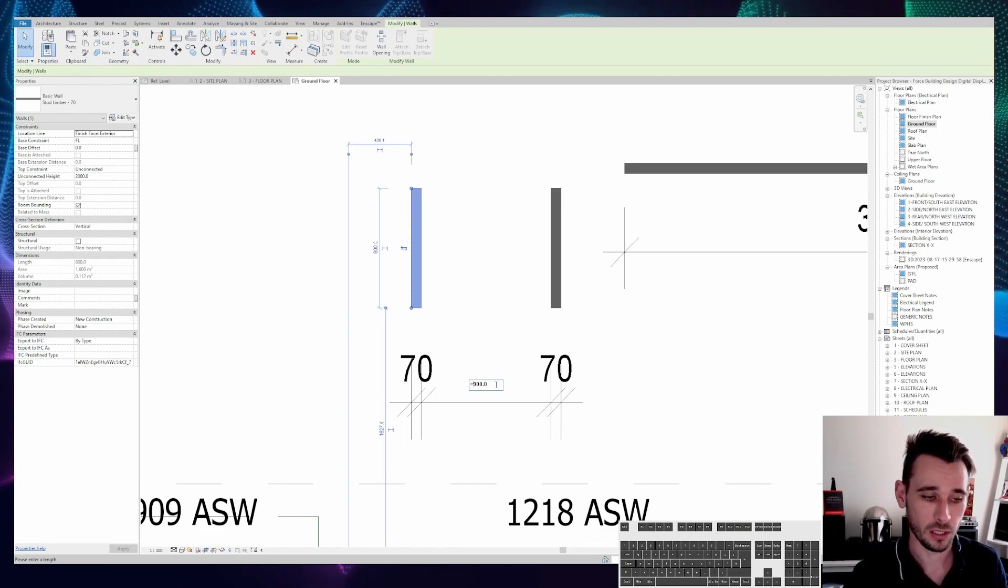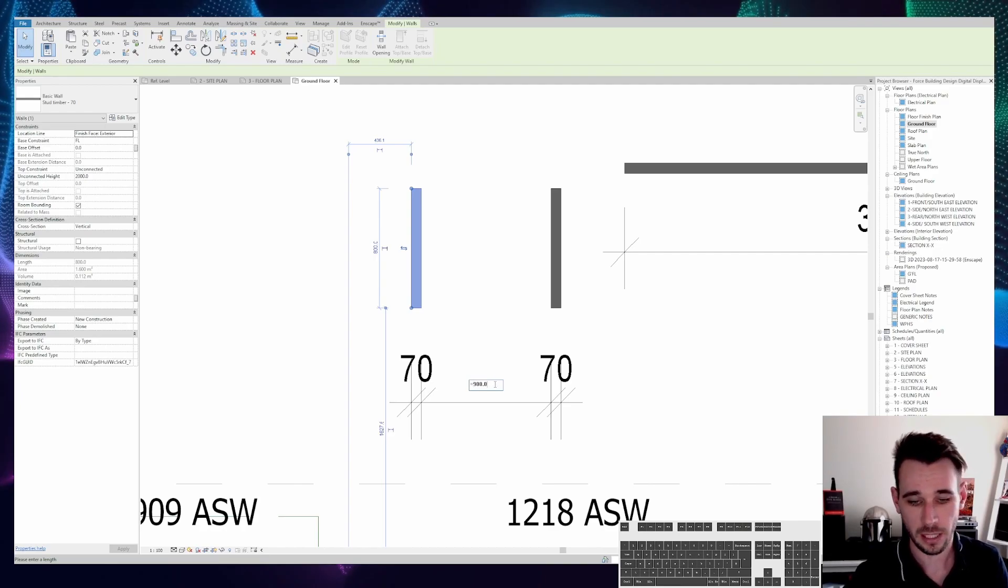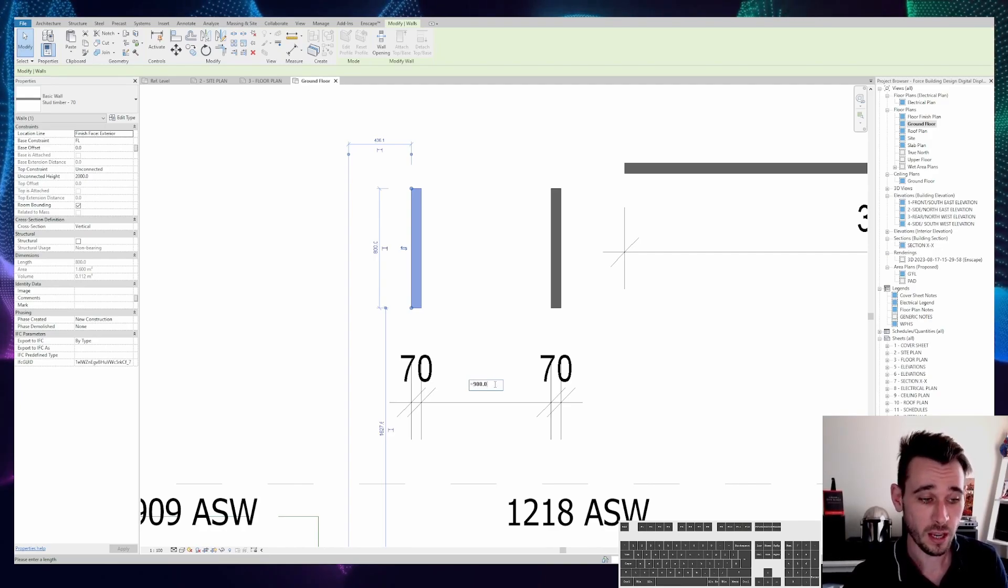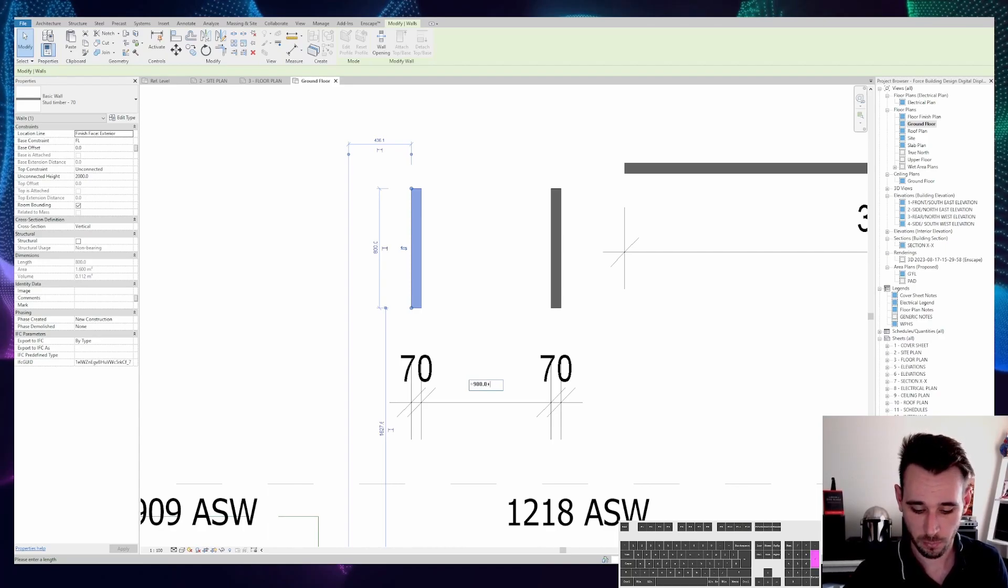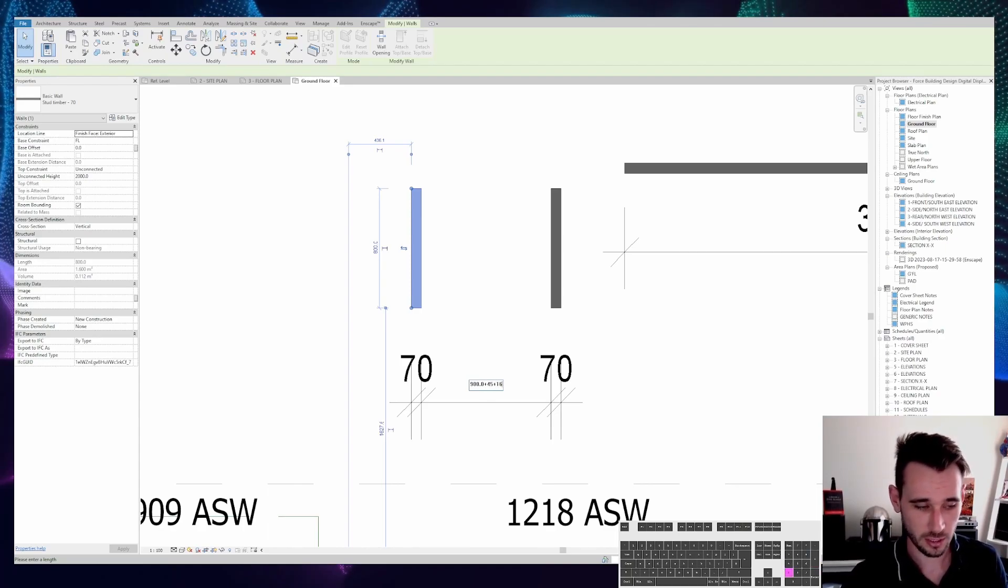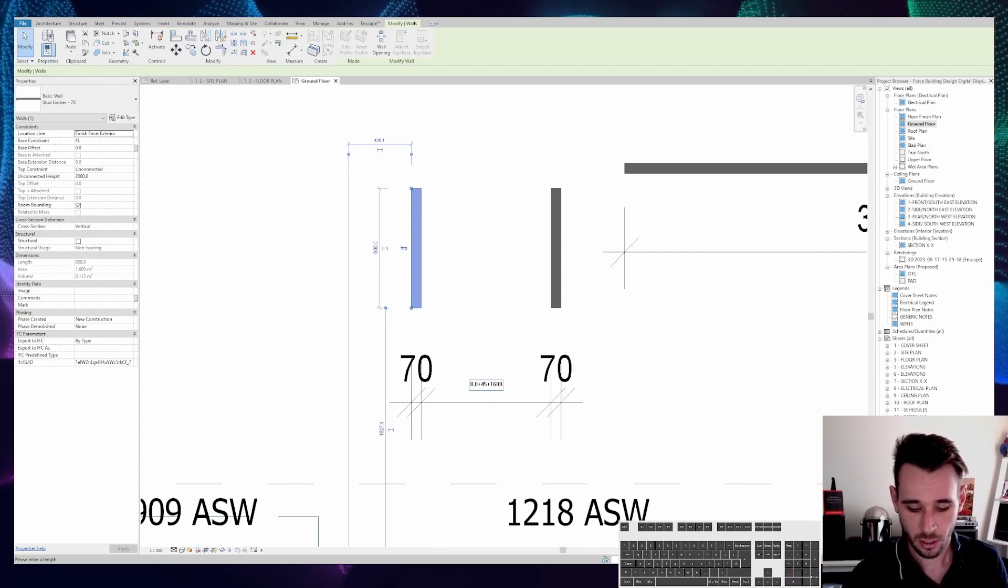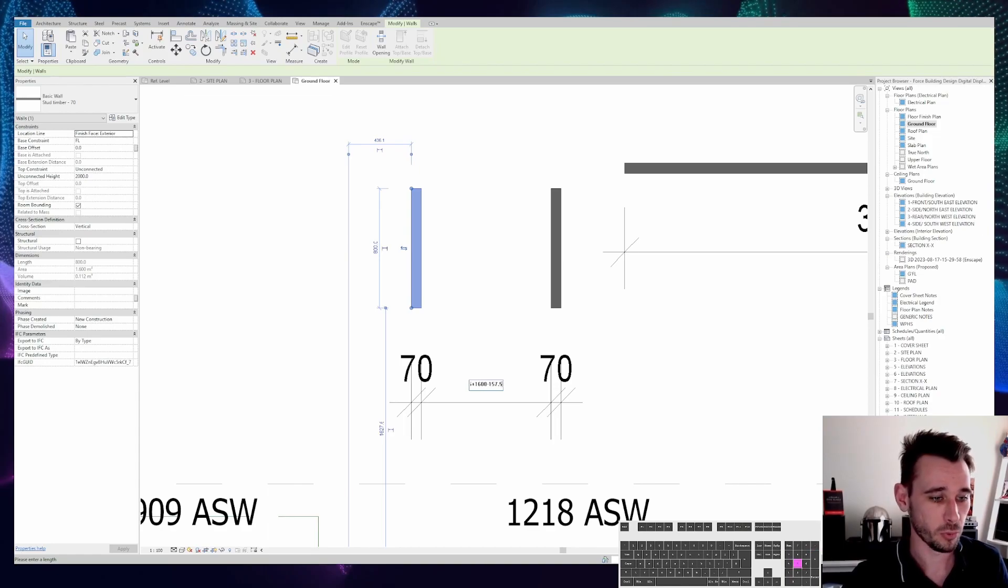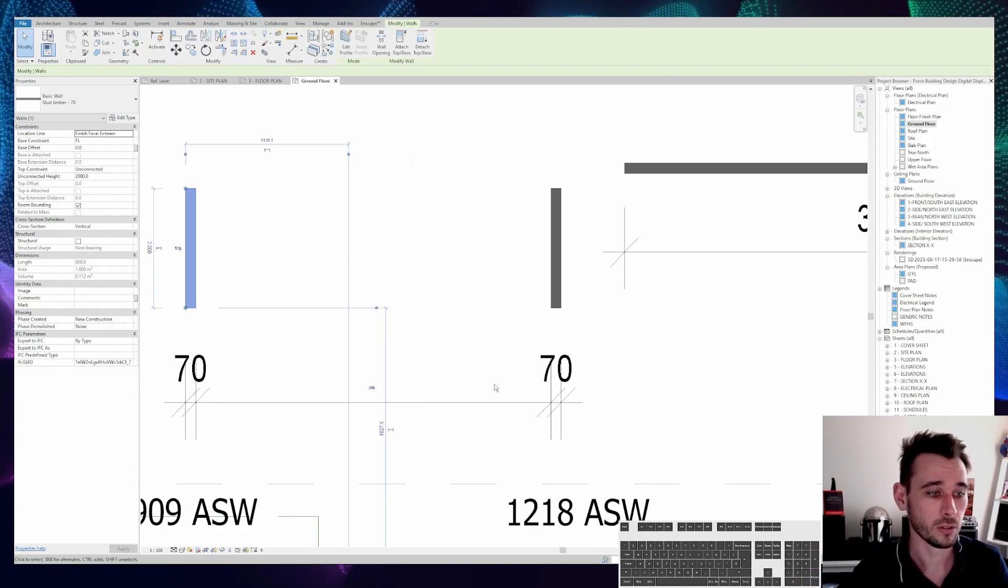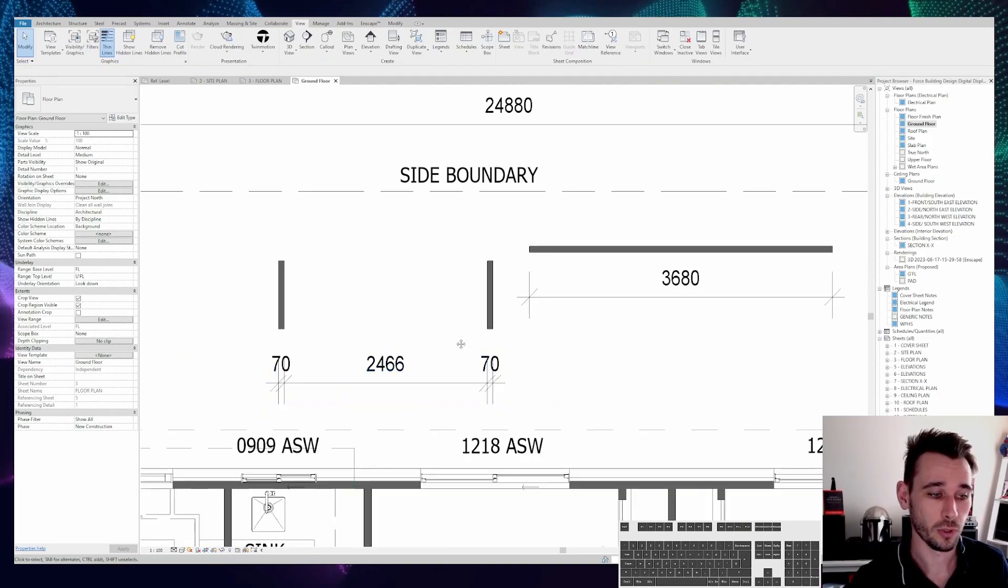that starts a formula. So now you can start to type in pluses, minuses, divides by, multiplies by, whatever, and Revit will work that out. So if we go 900 plus 45 plus 1600 minus 157.5 divided by two, it's going to work it out for you.